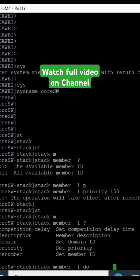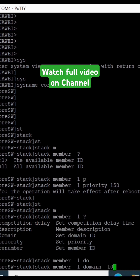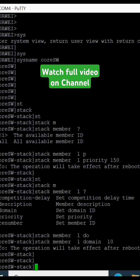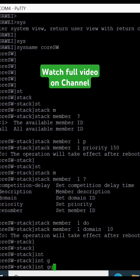Now we have to select the domain. If we have multiple stacks, we have to select the domain — one stack domain is 10 and the other stack domain is 20. After selecting the domain, we go into the interface stack.